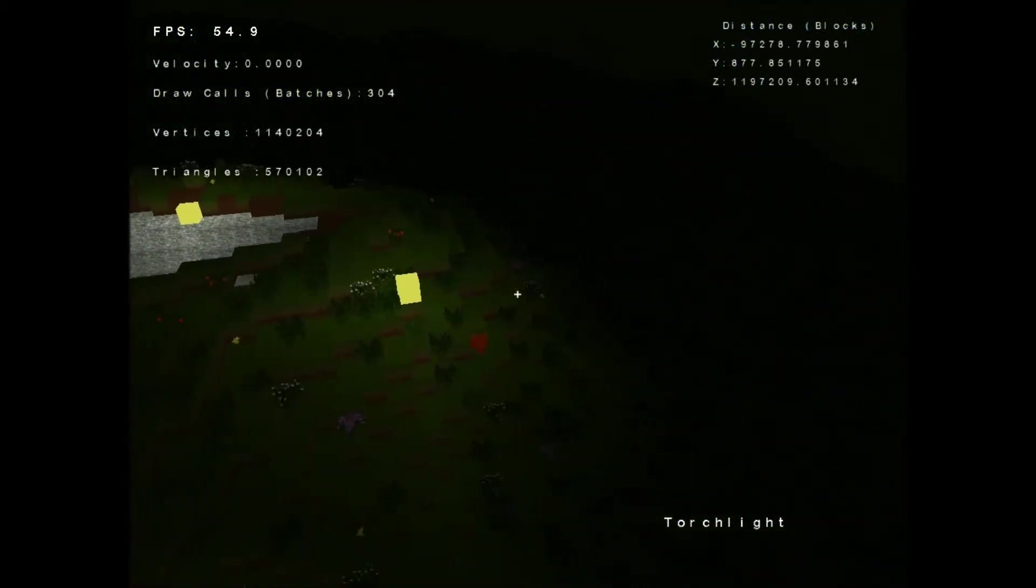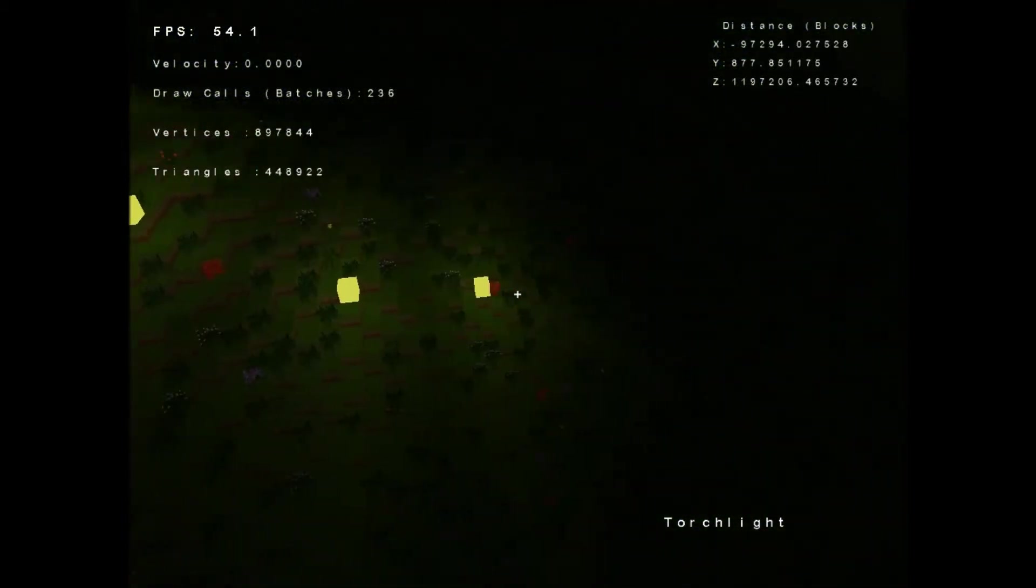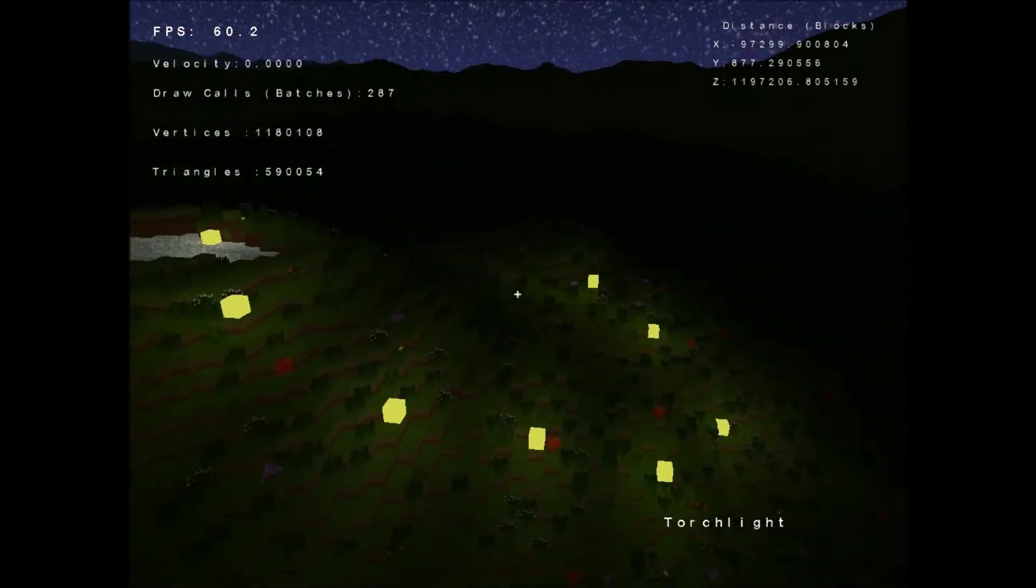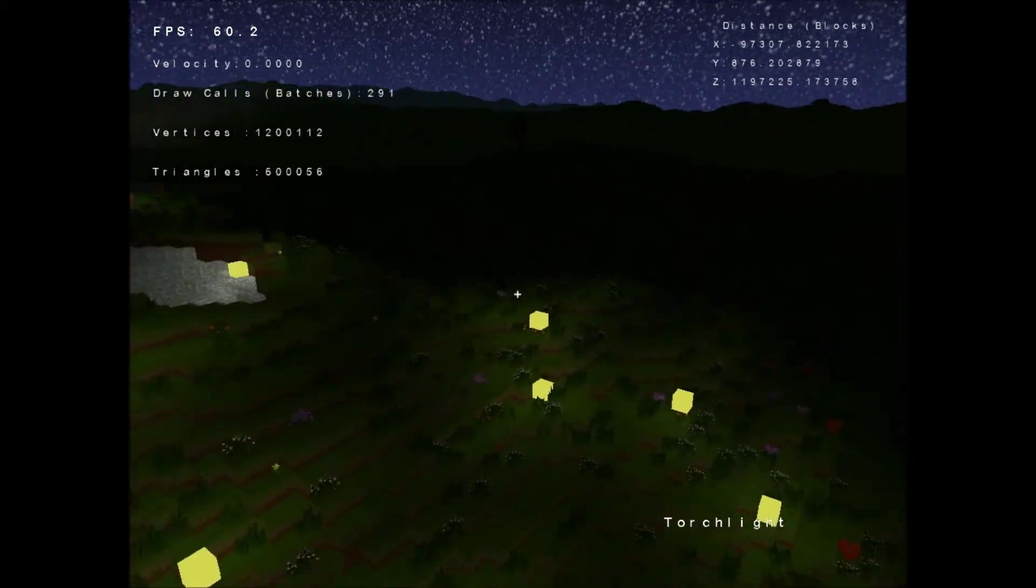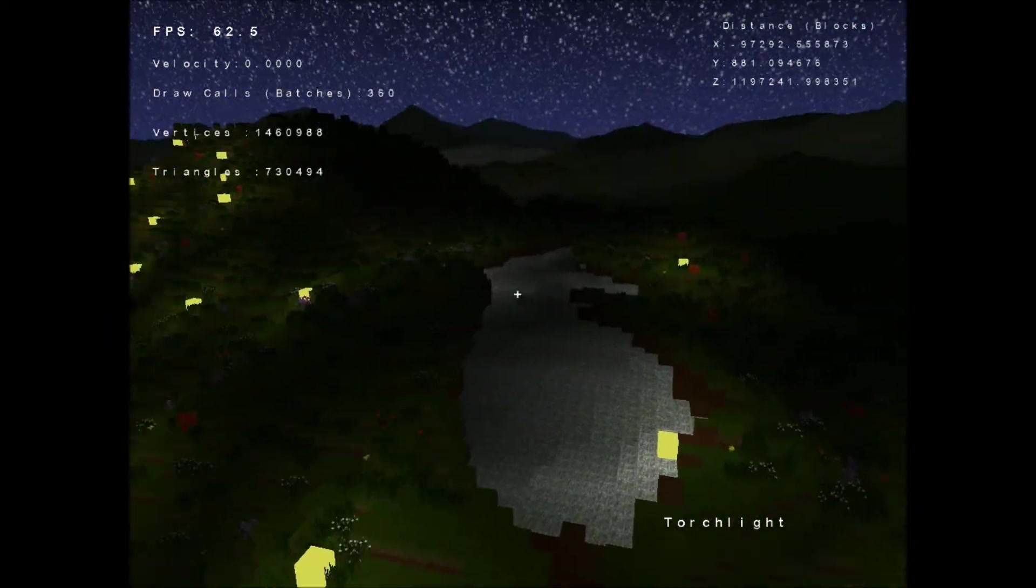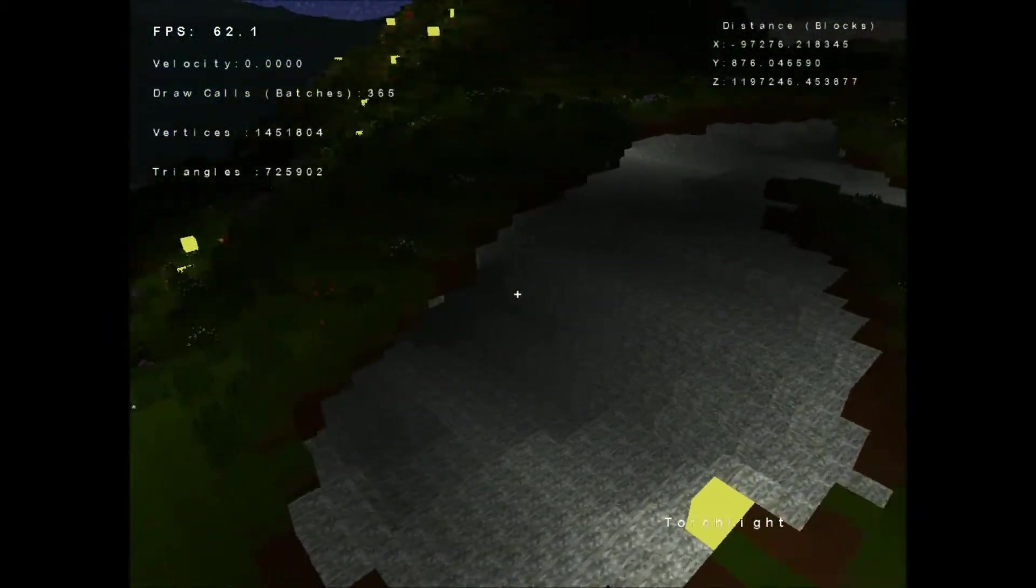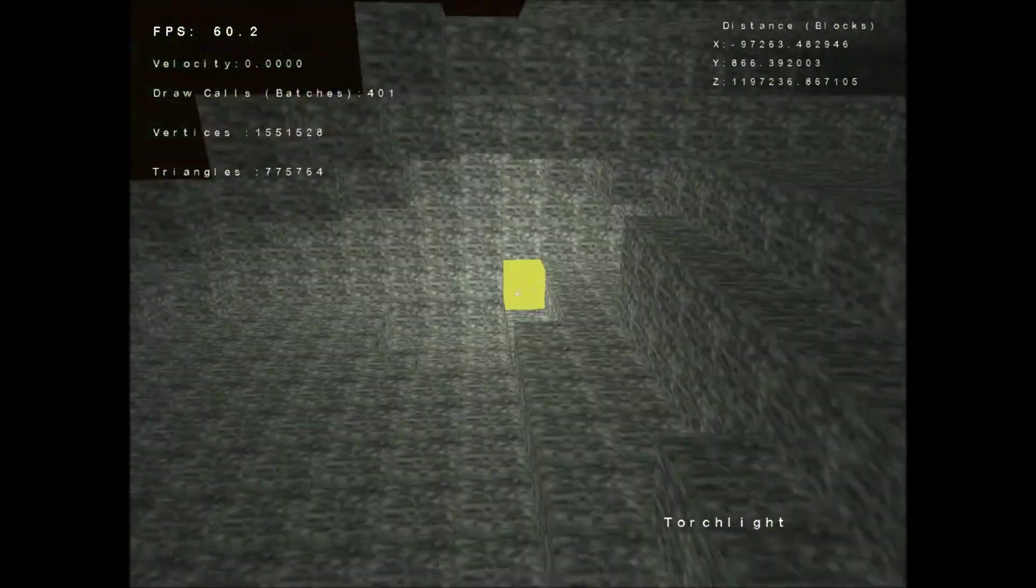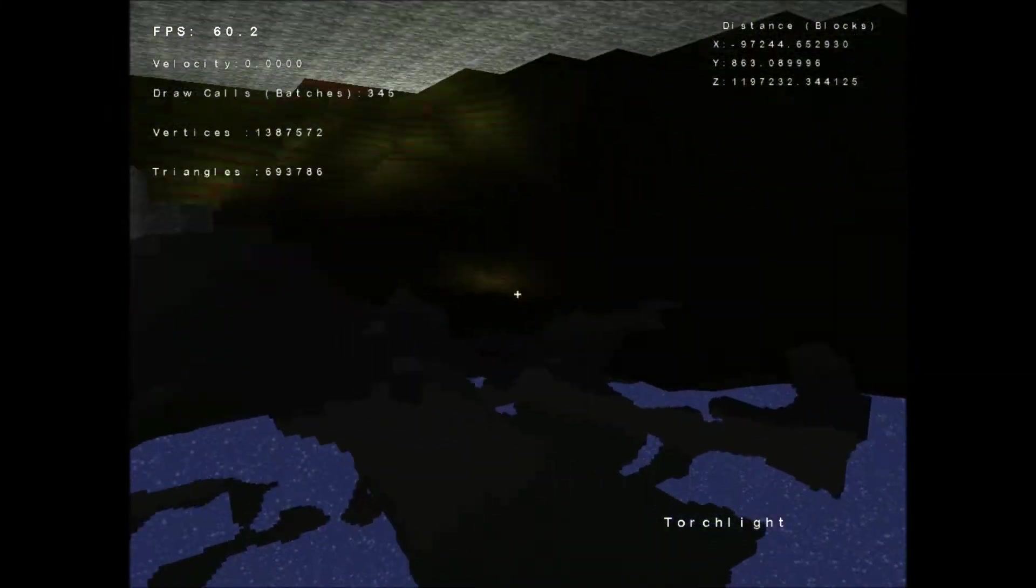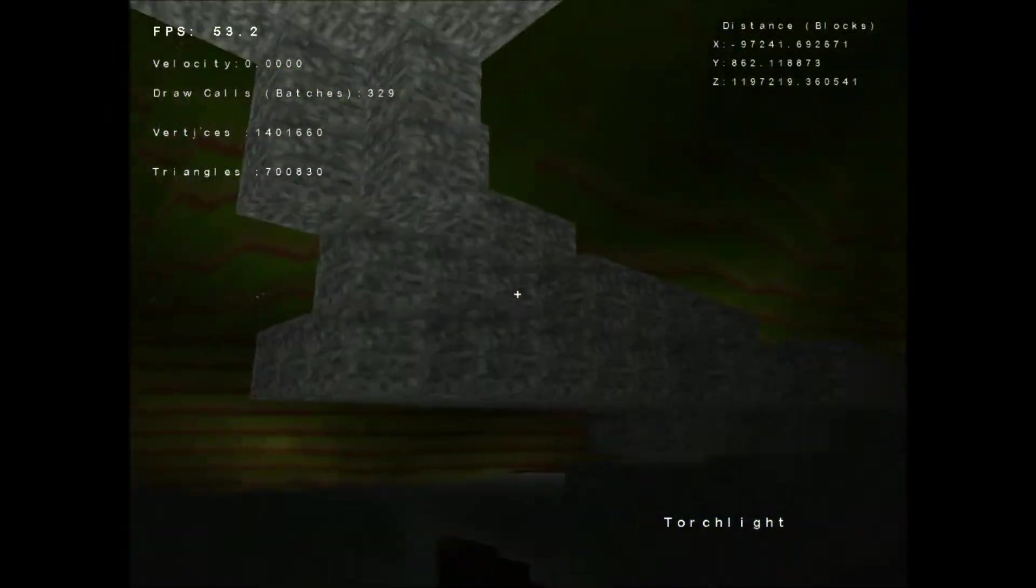And if you're noticing it's pretty much instant, even on the border of chunks the light updates are. And you may also notice that we have caves now. This one isn't really a cave. Ah, here we go.